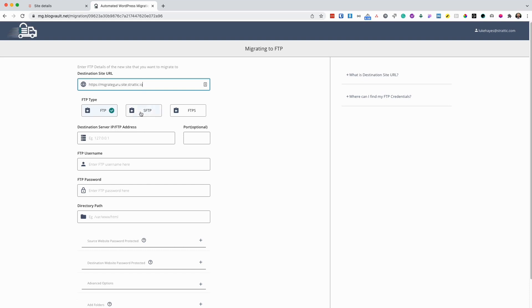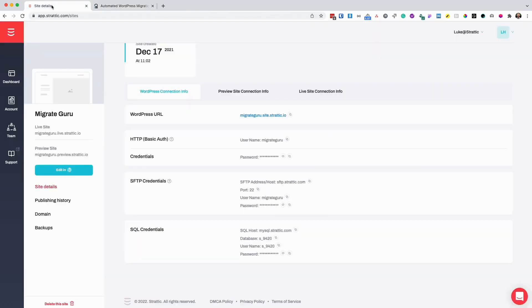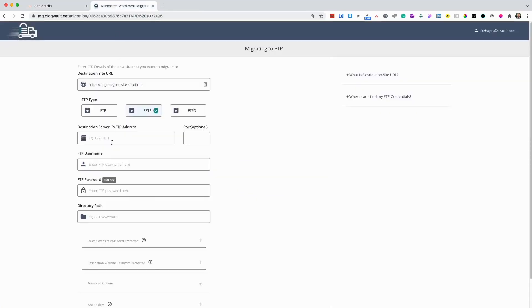Next, I'm going to change the FTP type to SFTP. Then I'm going to copy my SFTP address and paste it into the destination server address.